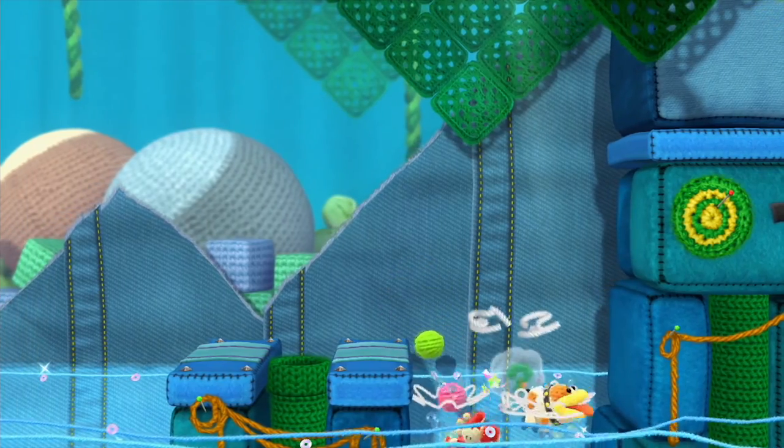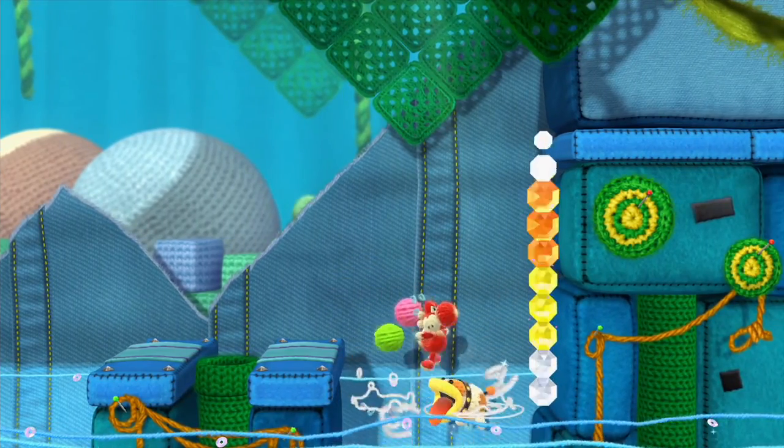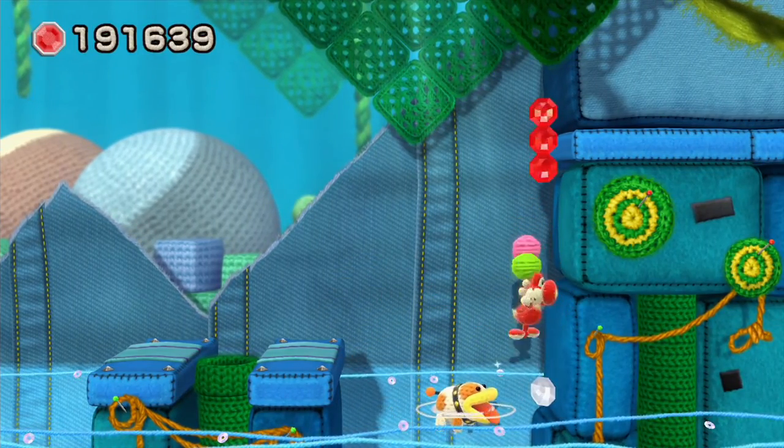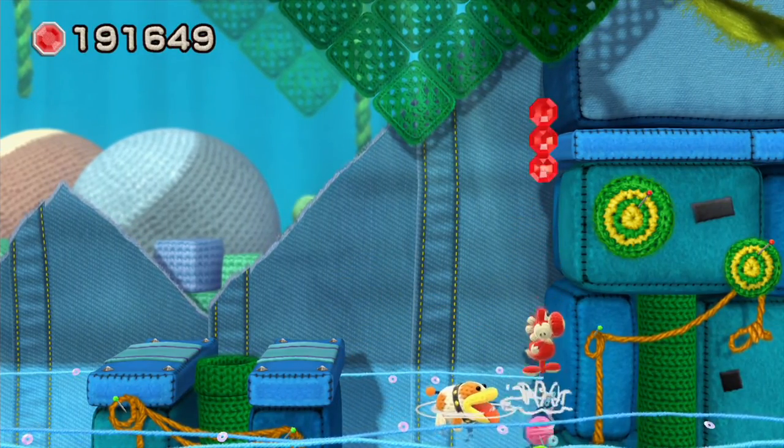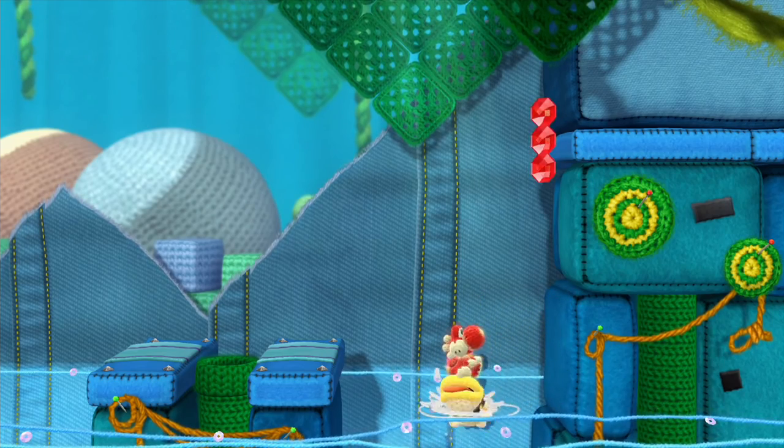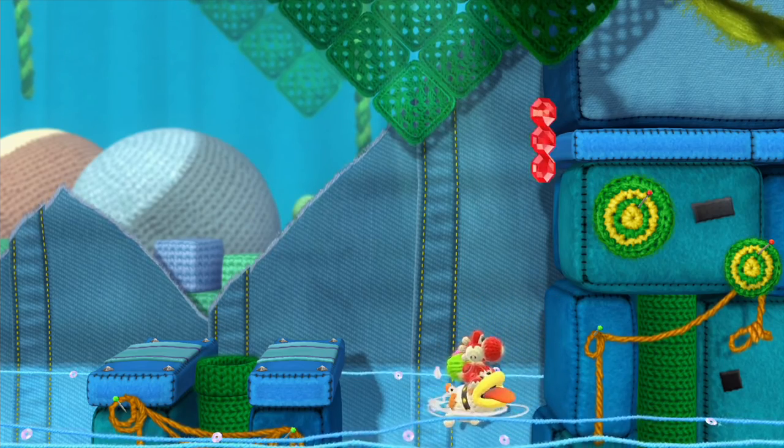So Poochie's gonna be with us the whole level, I guess. I don't know why he would just stop being with us at some point. Oh, hello. Okay, Poochie, come here. Come here, boy. Go all the way.